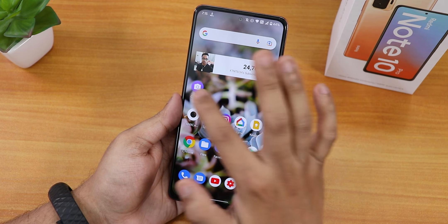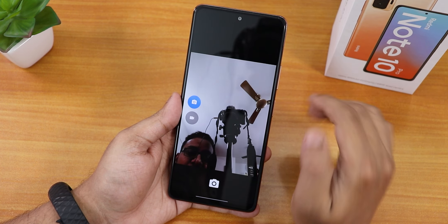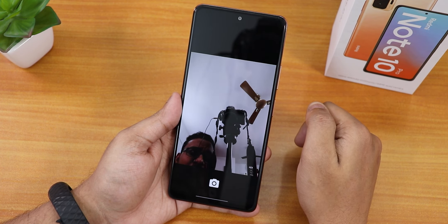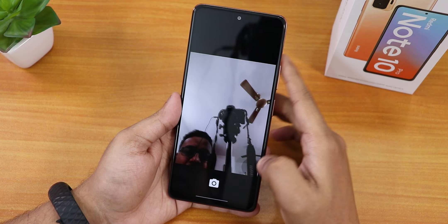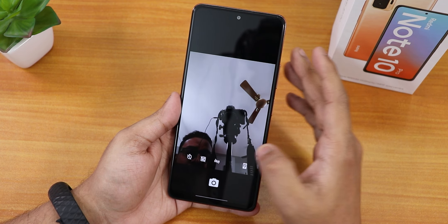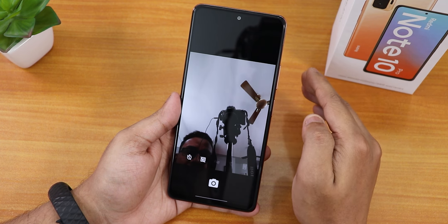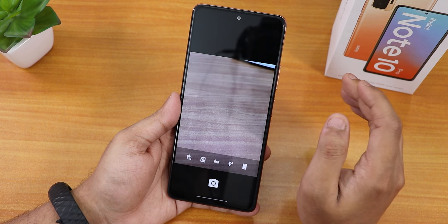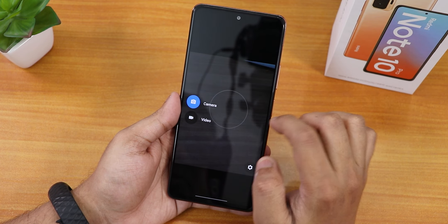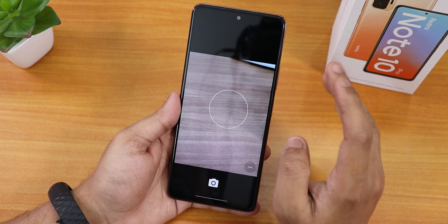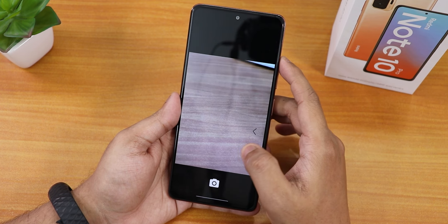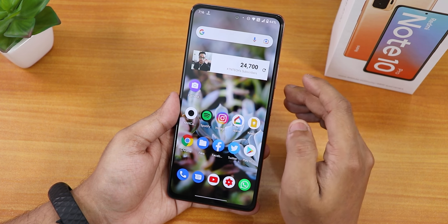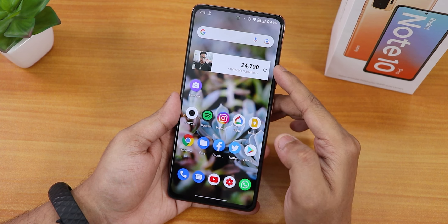First let me show you the stock camera — this is the kind of camera that you get here and I do not like it at all. This is the old kind of Google Camera. It works fine, but it's a very basic, old Google Camera, and that's the reason why I have flashed the ANX Camera 185R.